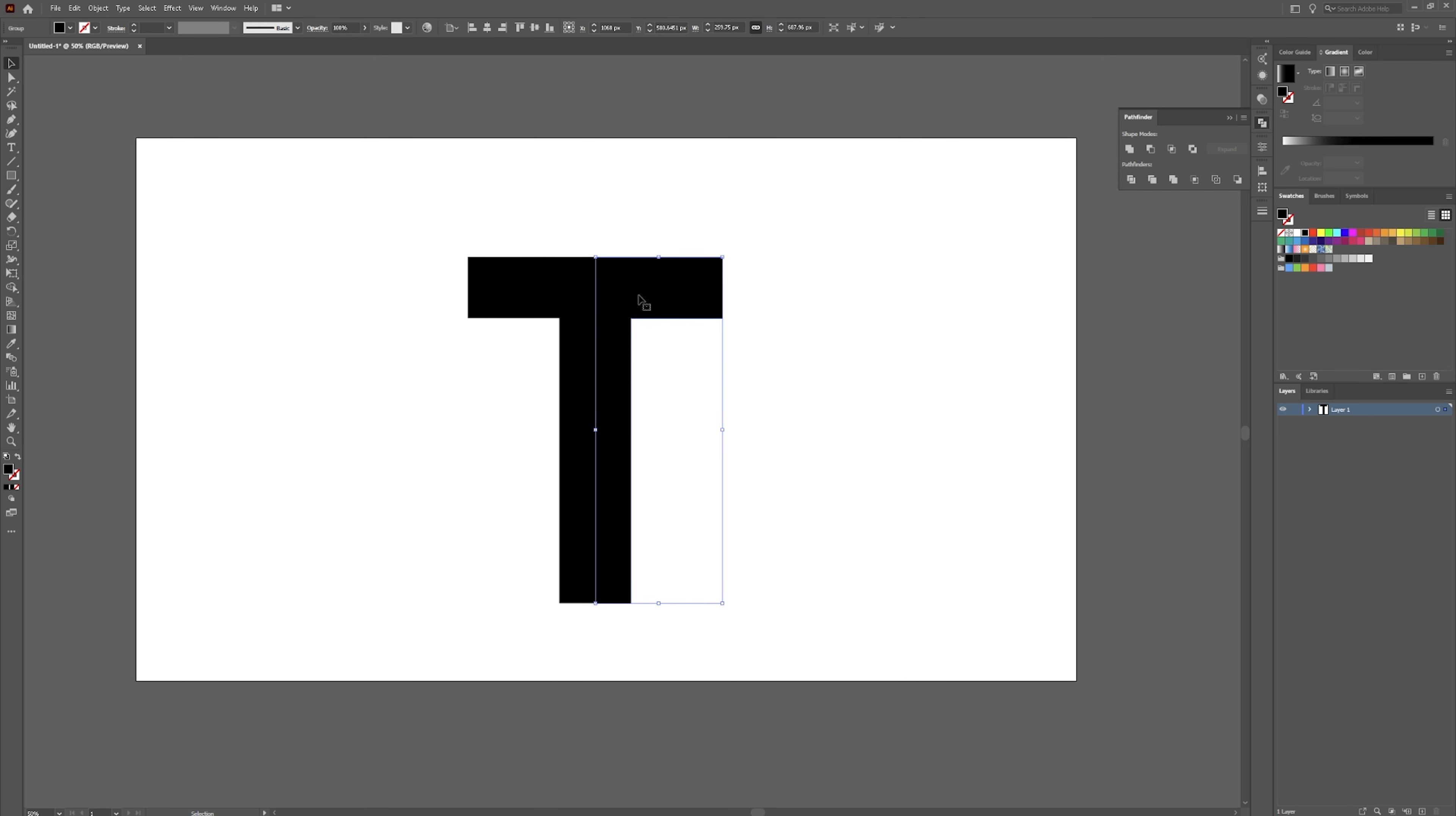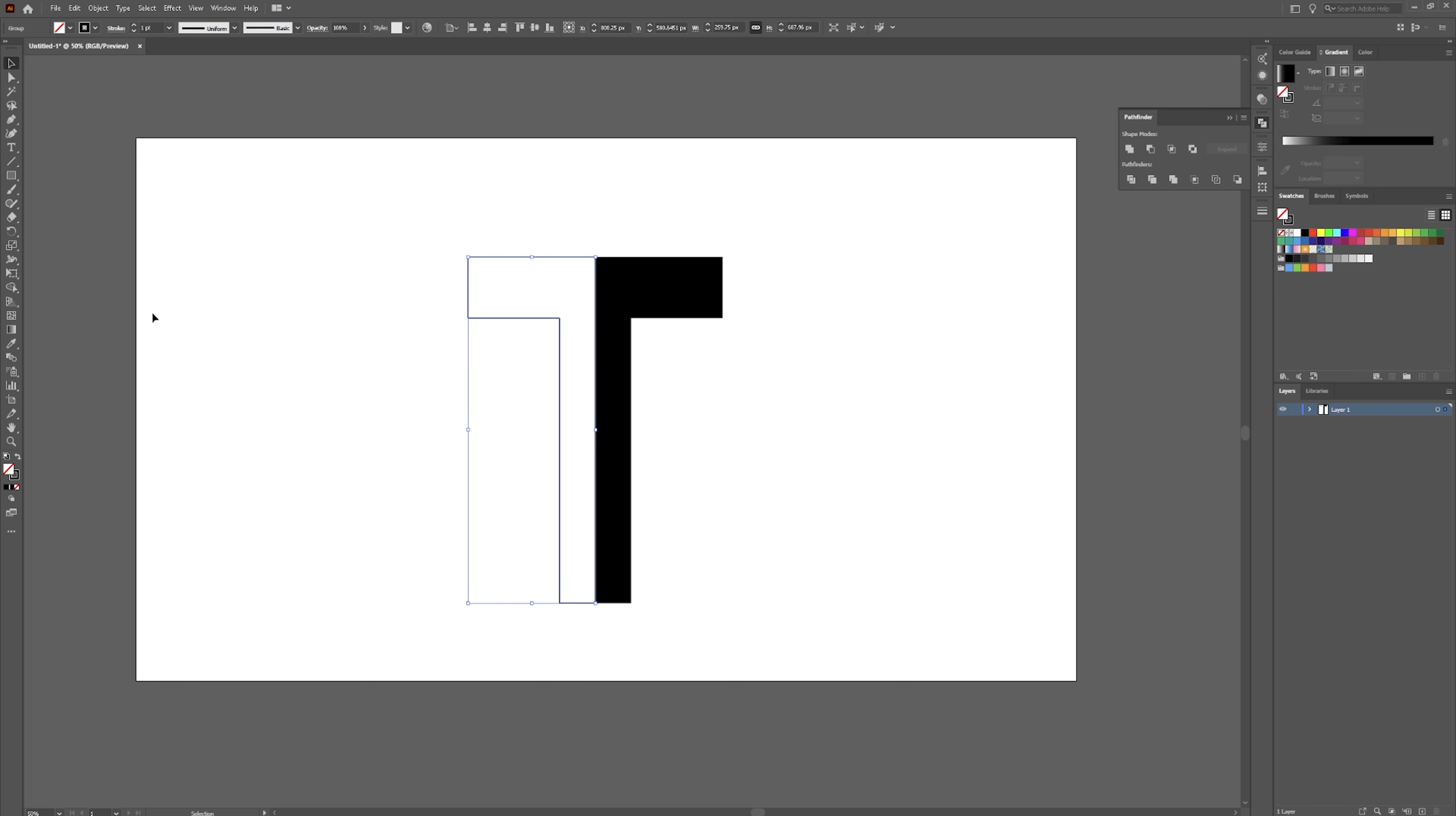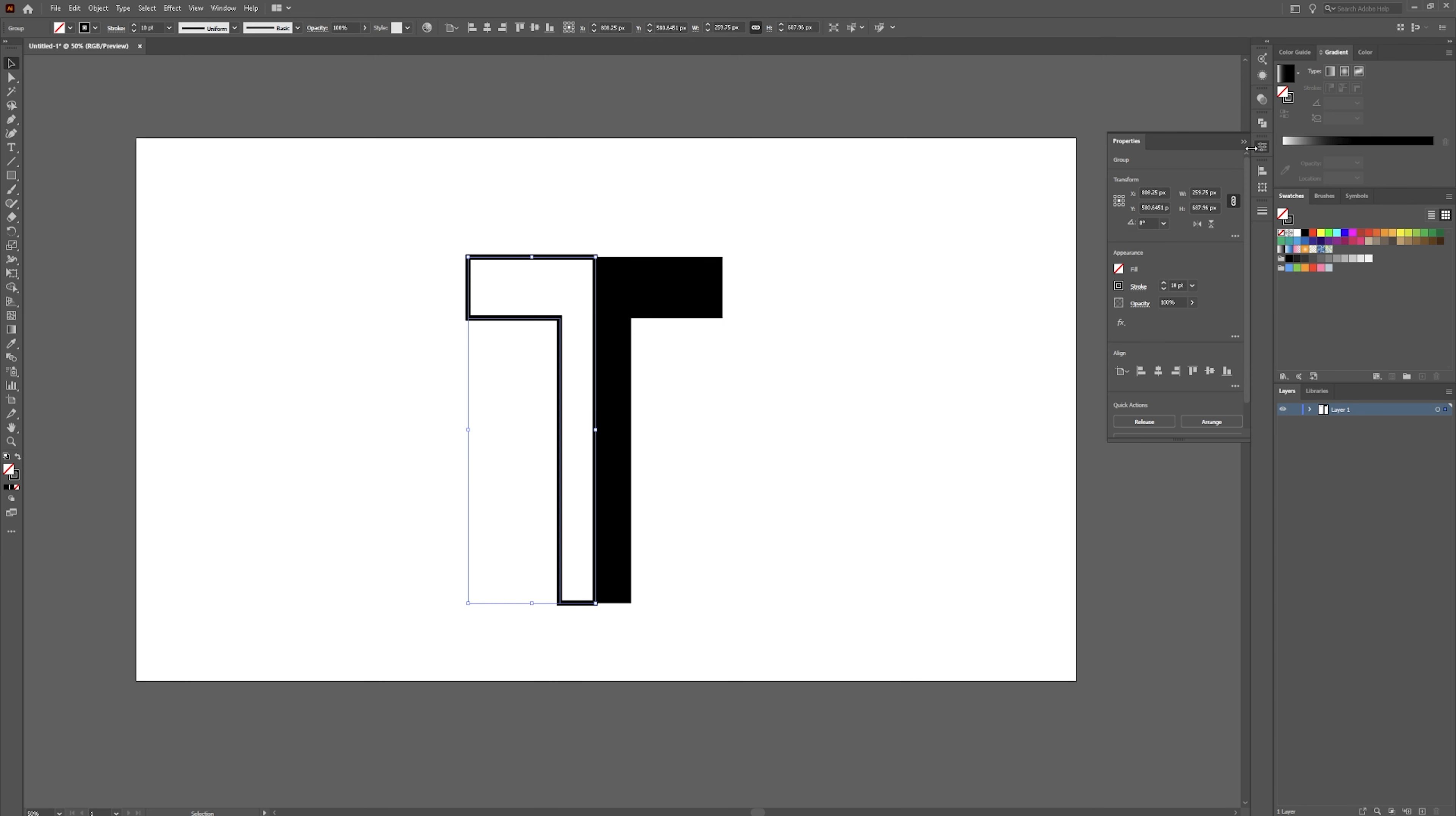So we're going to leave this side solid. This side we're going to swap this around to be a stroke. We're going to bring this up to like 10 or so. And we're going to go over into our properties panel.